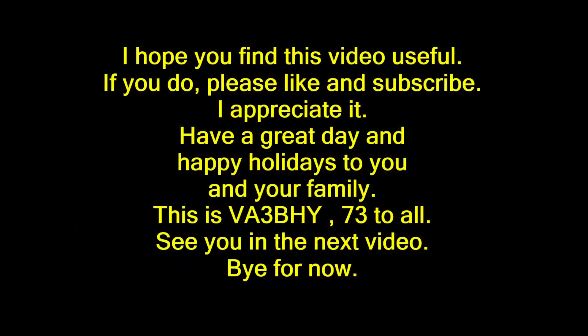I hope you find this video useful. If you do, please like and subscribe. I appreciate it. Have a great day. Happy holidays to you and your family. This is Victor Alpha 3, Bravo Hotel Yankee, 73 to all. See you in the next video. Bye for now.